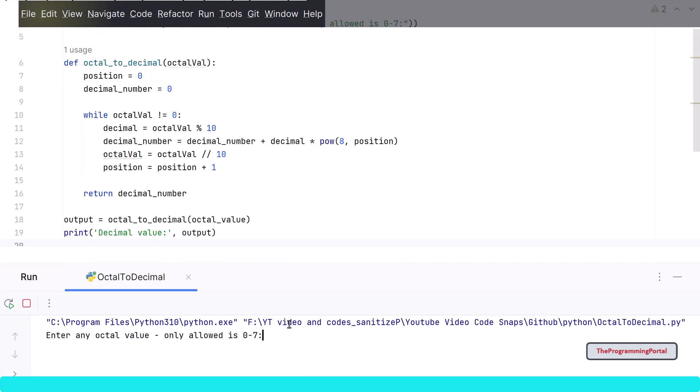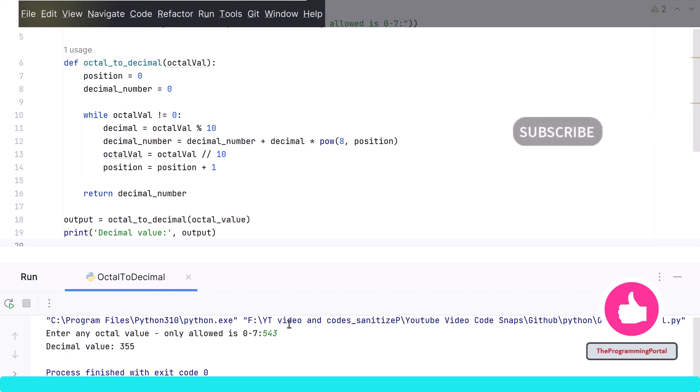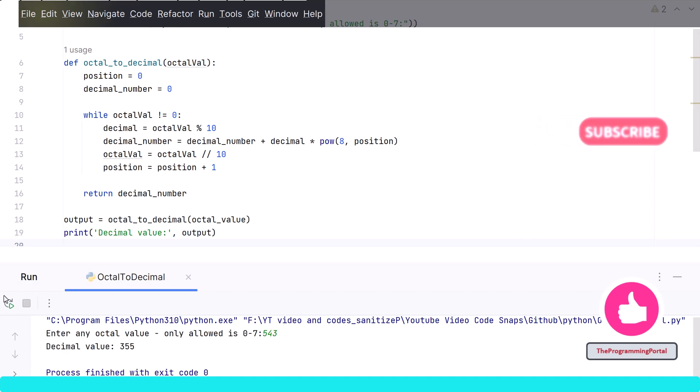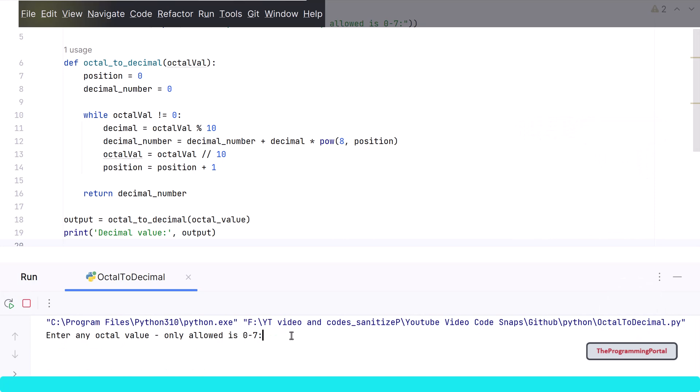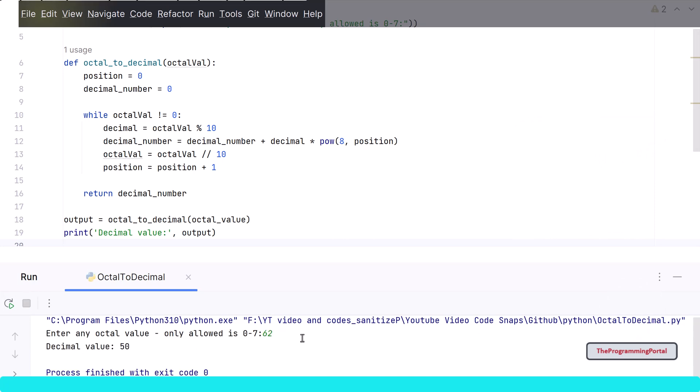Let me save this and run with an example. It is asking for a user input. So I can use existing example. So I can type 543. And it should give us the output 355. Hit enter. So the output is correct. Let's try with another example. Let's say we have number 62. So output is correct.